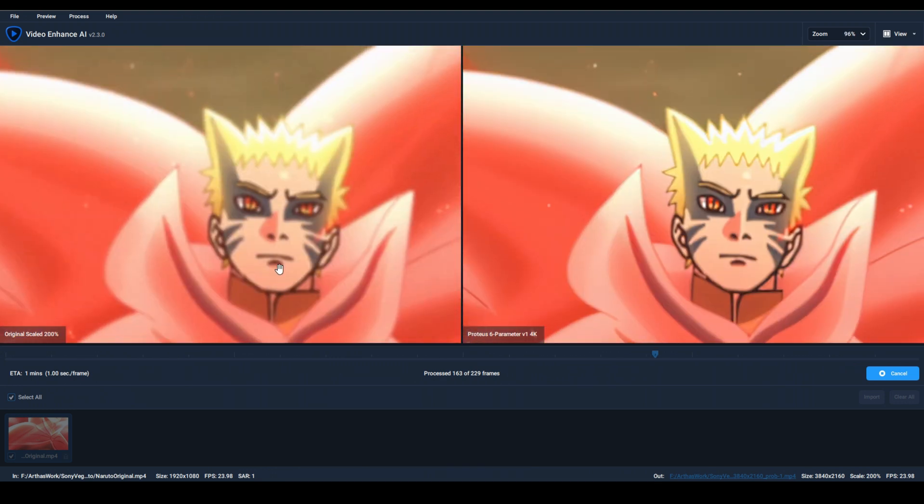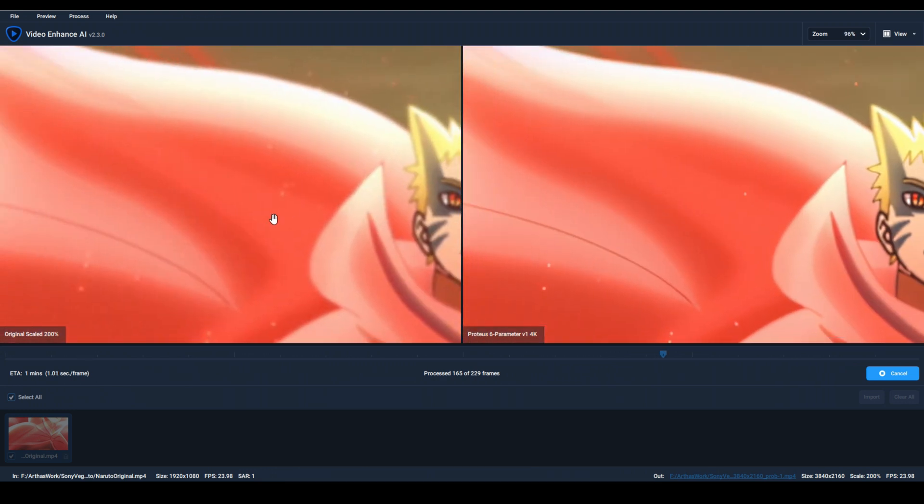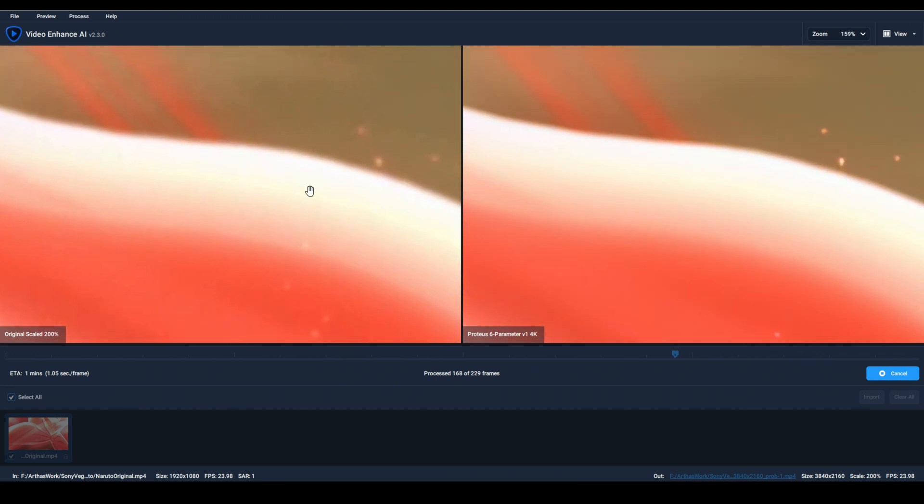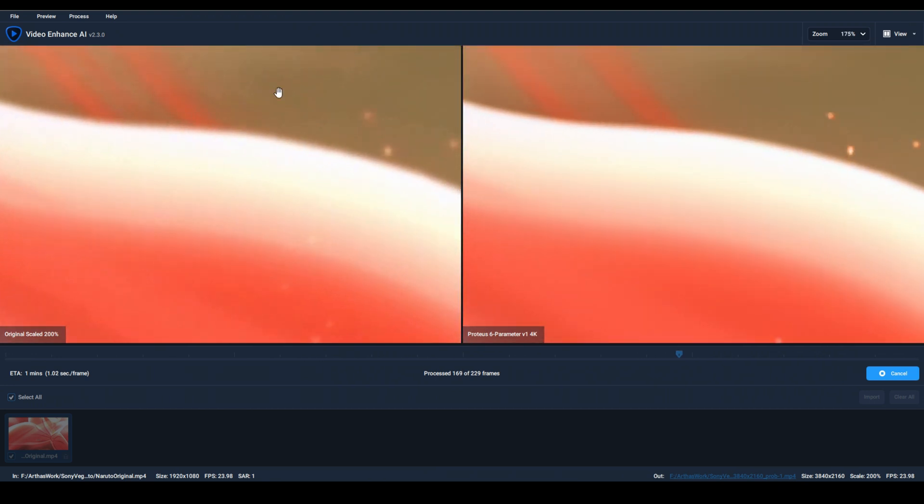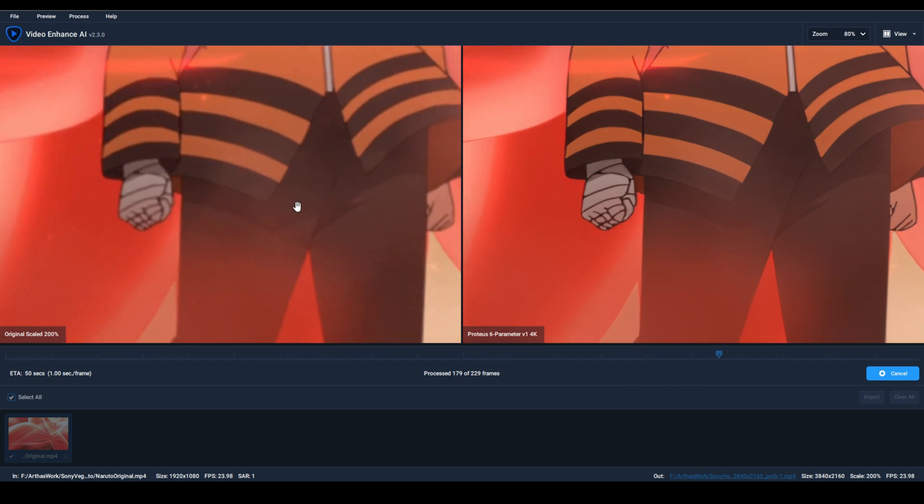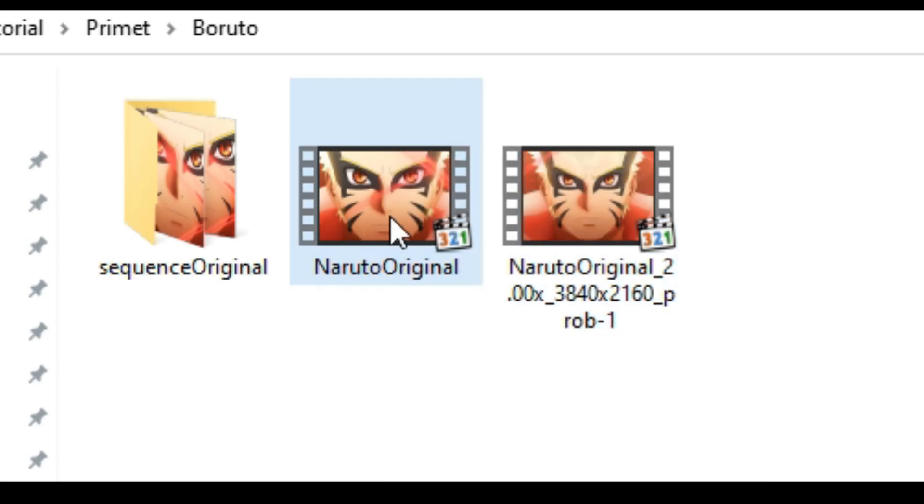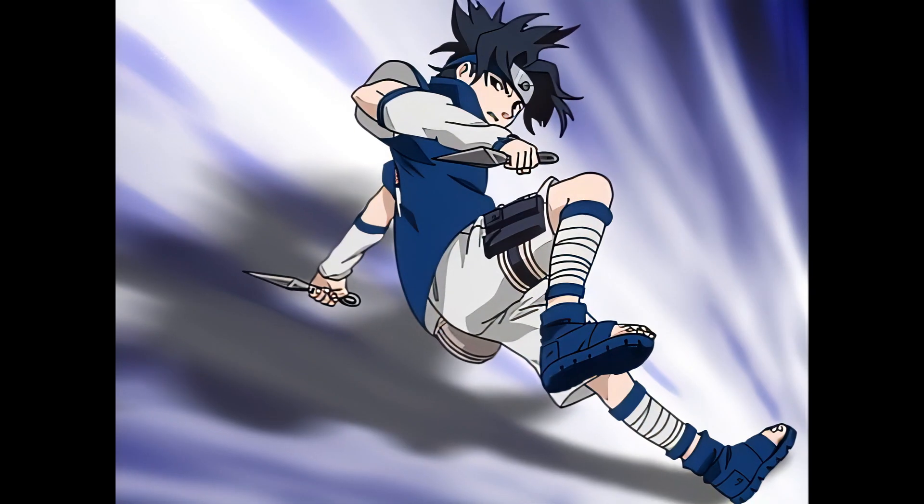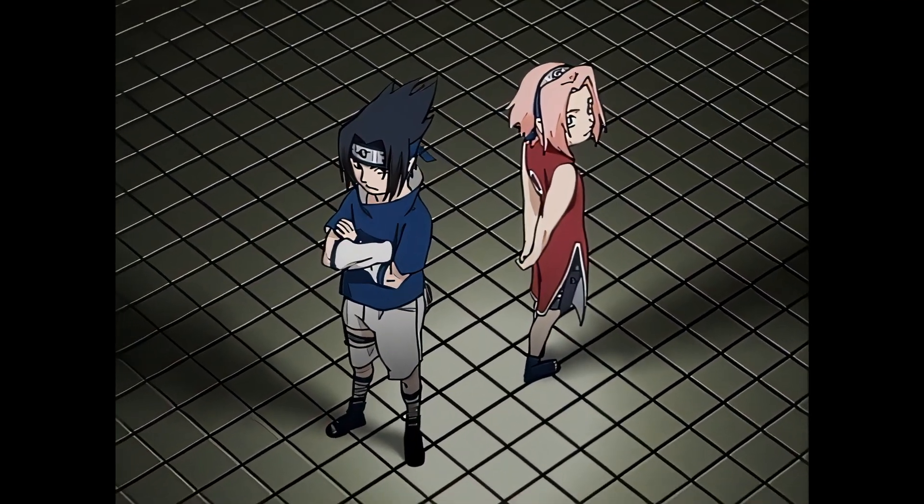When the render is over, a video will appear next to the original or where you specify in the settings. Let's see what we got.